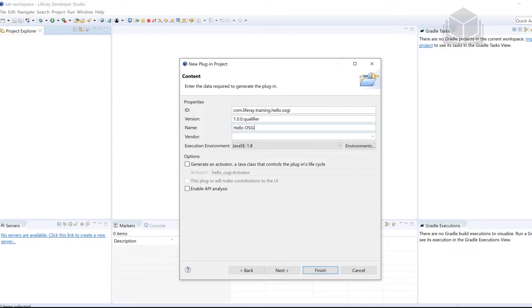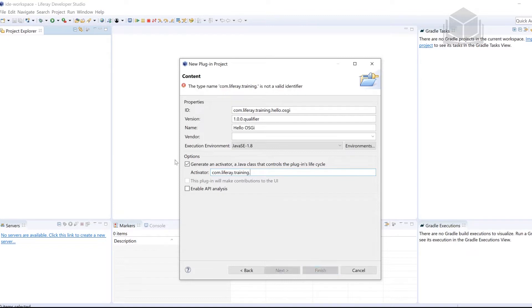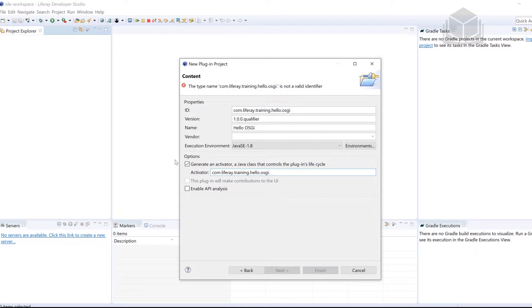We're going to be generating an activator, just to see how this works for us. We have to give this activator a name. So we're going to give it a package in com.liferay.training.hello.osgi. And then the activator itself will be Hello BundleActivator.